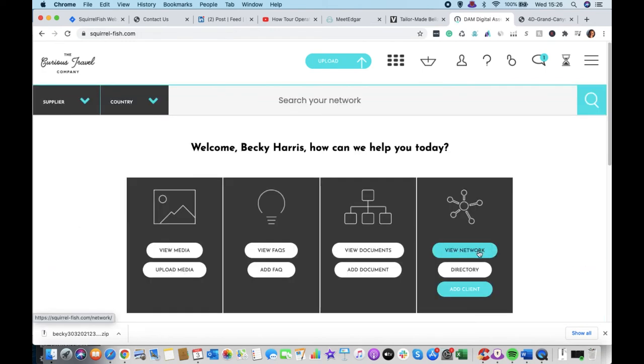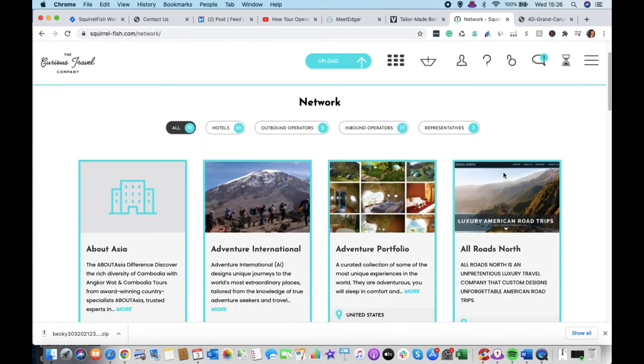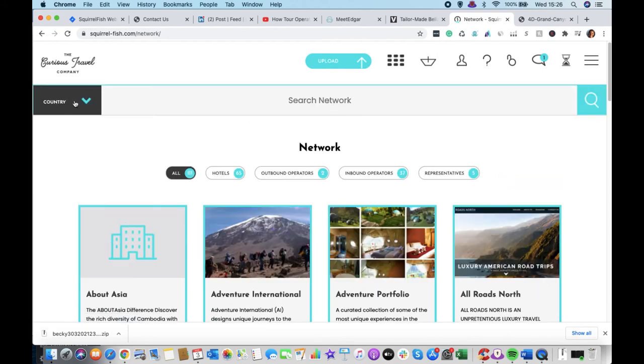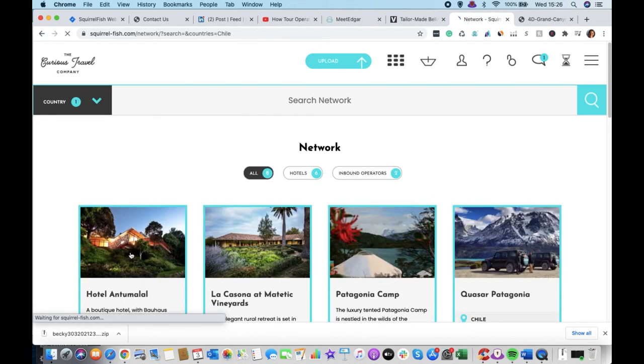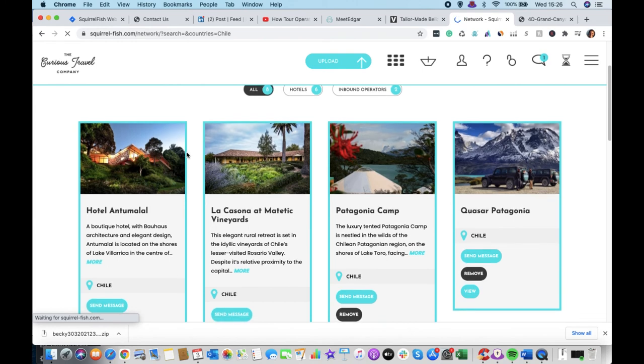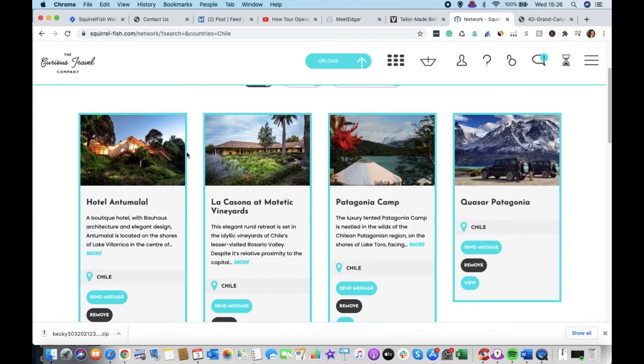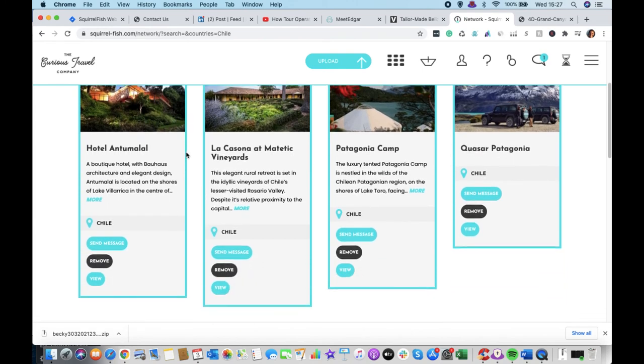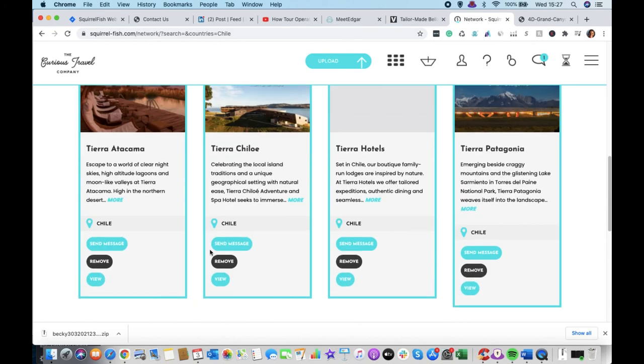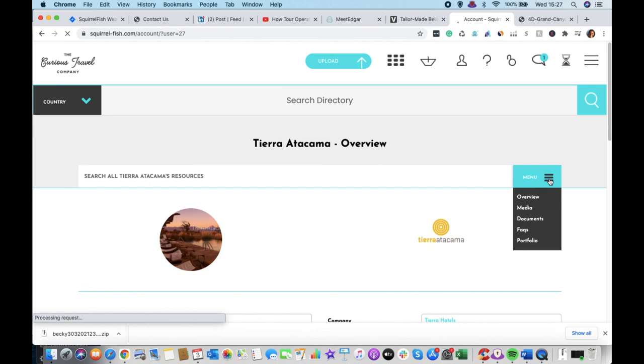So you can also go into the network here, which is showing you absolutely everybody that you're linked to currently. And again, you can search in there by country. So say you're looking for, you're going to do a blog post on Chile. You could come in here and just remember who you're connected to in Chile. And then again, you can go into View here and look at their images that way.